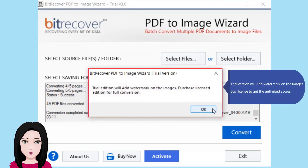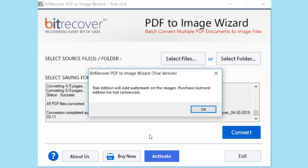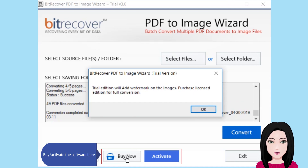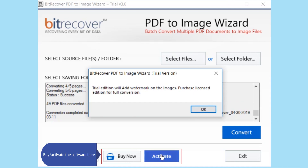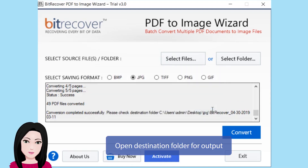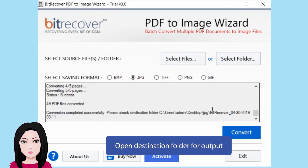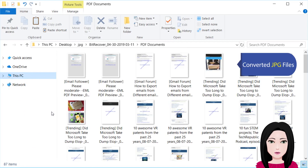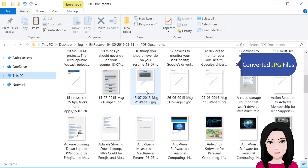The trial version will add a watermark on the images. Buy a license to get unlimited access and activate the software. Then open the destination folder for the output converted JPG files.